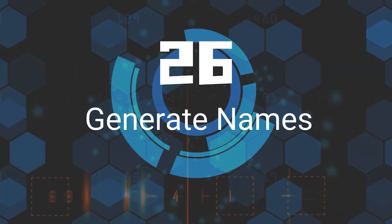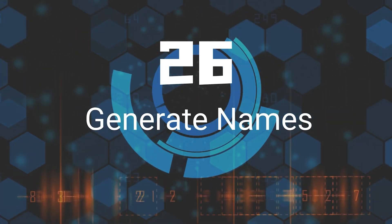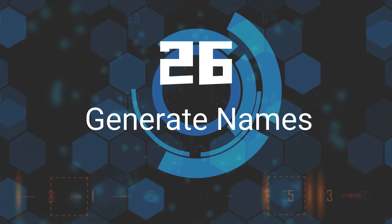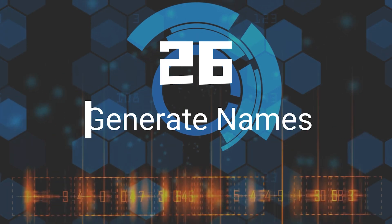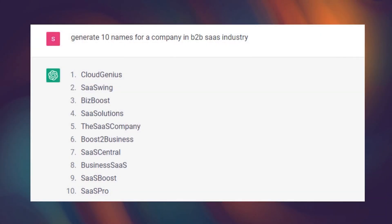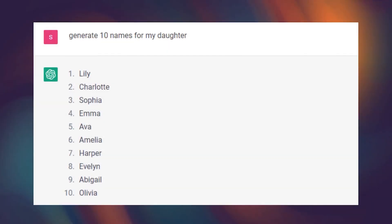Twenty-Sixth, Generate Names. Have you had difficulty coming up with a name for something? ChatGPT is able to help by generating suggestions.